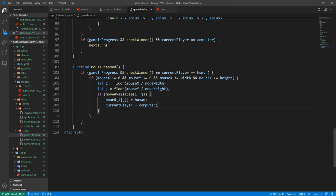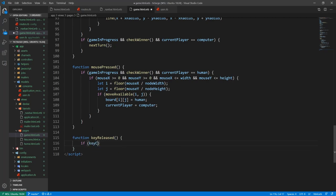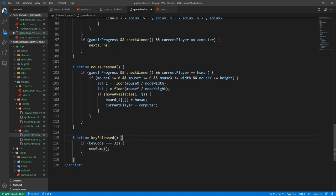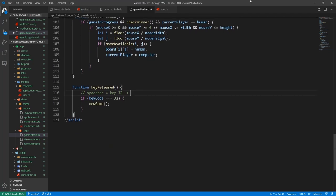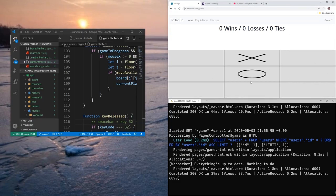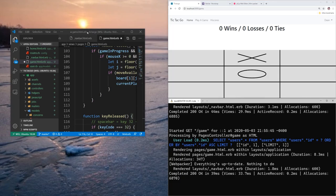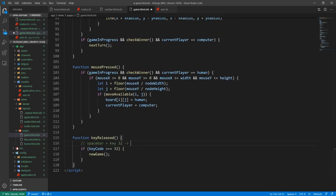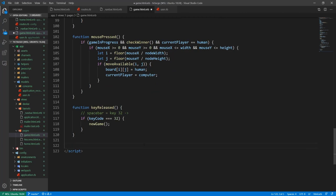For resetting the game, we use a keyReleased function to listen for a key being released. If keyCode equals 32 (the spacebar), we call newGame — which is why it's so nice to have newGame in its own function. Note: spacebar equals key 32, and it does have a bug where if you hold space you scroll down the page, so maybe don't use space for this.